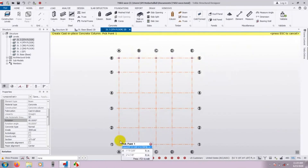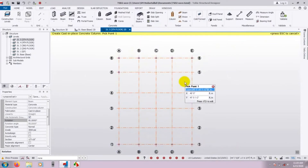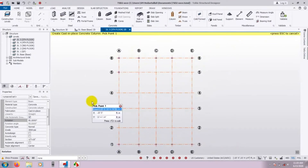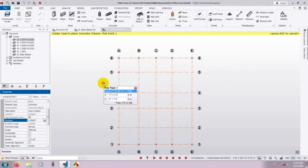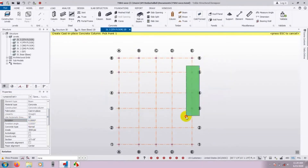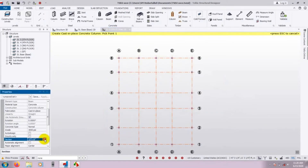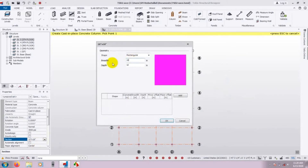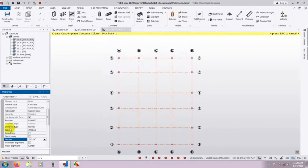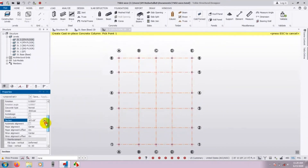I am just randomly placing columns for demonstration; in a real project we will follow proper positioning. After placing, I will set the rotation back to zero and select the remaining column positions. Then I will create a new column. We will use an 18 by 18 inch column — rectangular shape — press OK. Everything else remains the same as the previous settings.